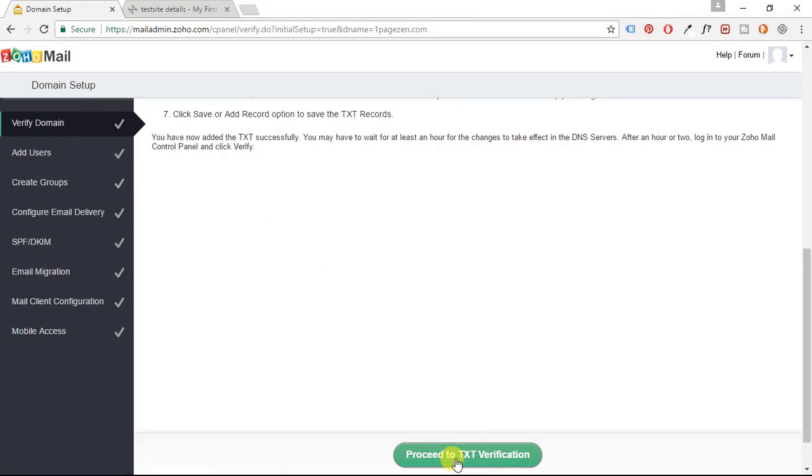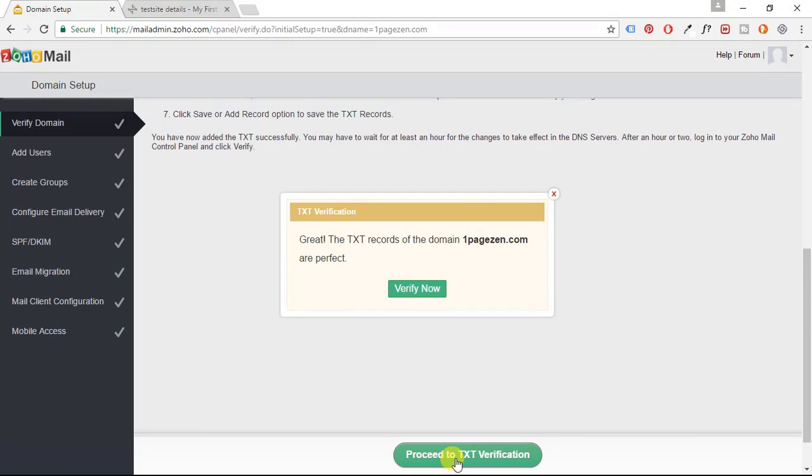So after 60 seconds has passed, you can click on the TXT verification button. Okay. Now it's saying the TXT records of the domain OnePageZen.com are perfect. And then click verify now.